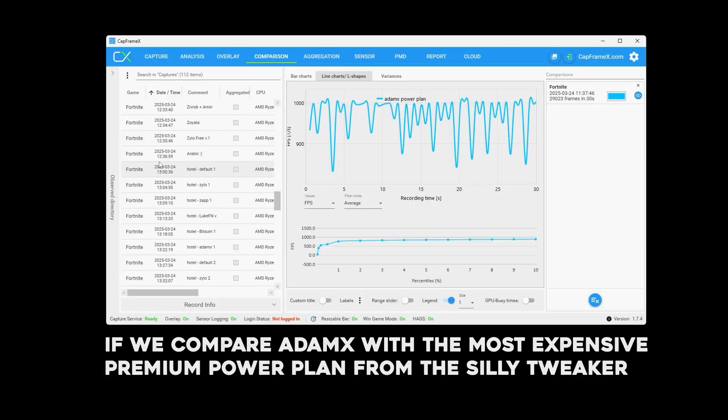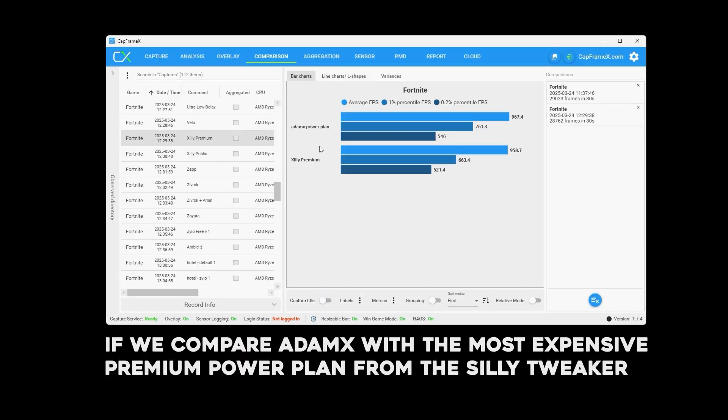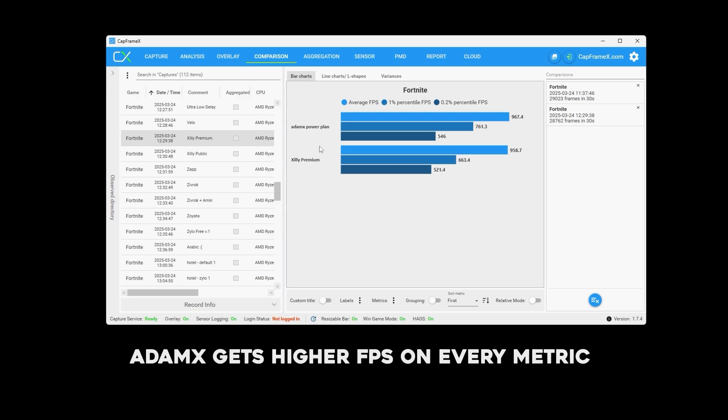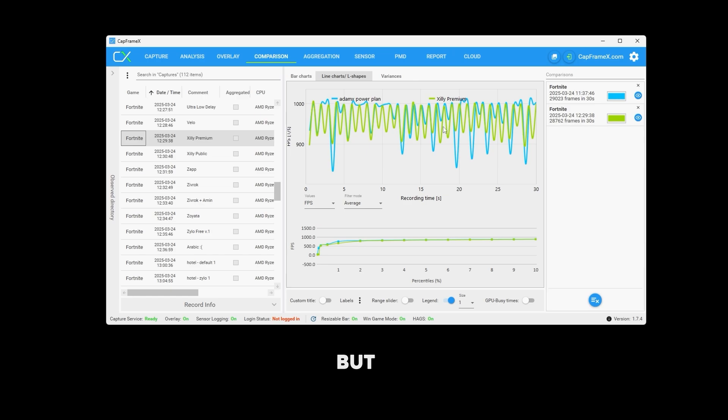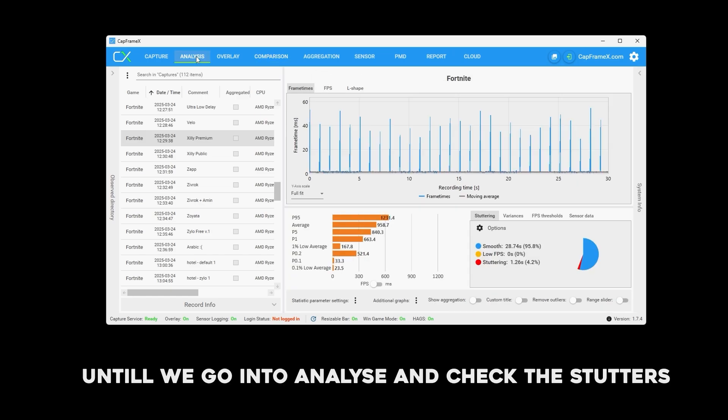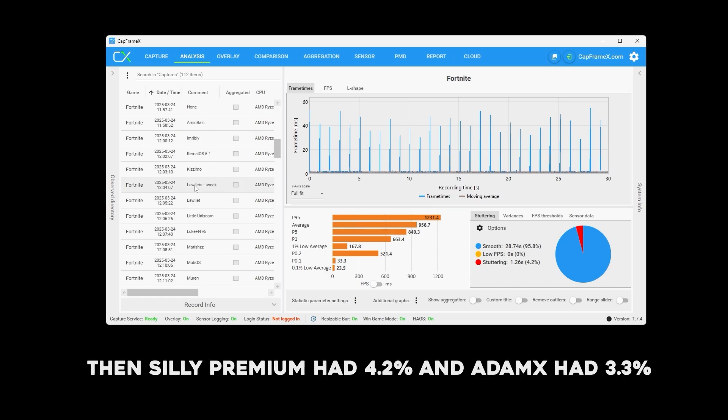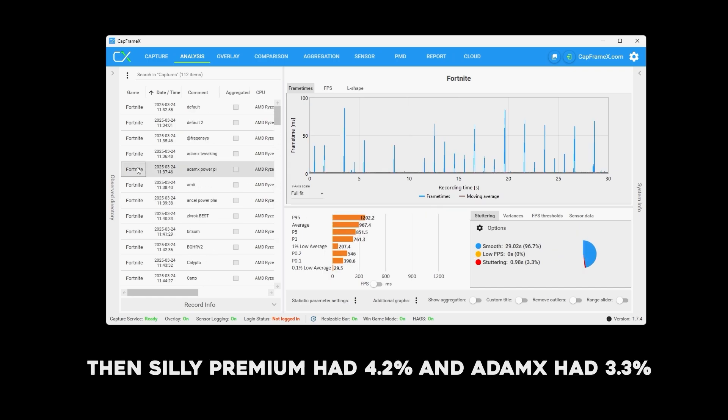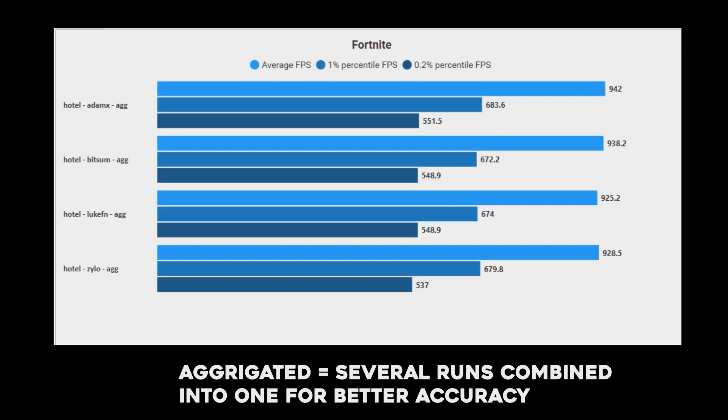If we compare the AdamX power plan with the most expensive premium power plan from the Siri Tweaker, AdamX gets higher FPS on every metric, but it also looks like the Siri Premium one is more stable, until we go in and analyze and check the stutters. Then Siri Premium had 4.2% and the AdamX had 3.3%. If you do your own benchmarking, make sure that you look at all the data and then compare.